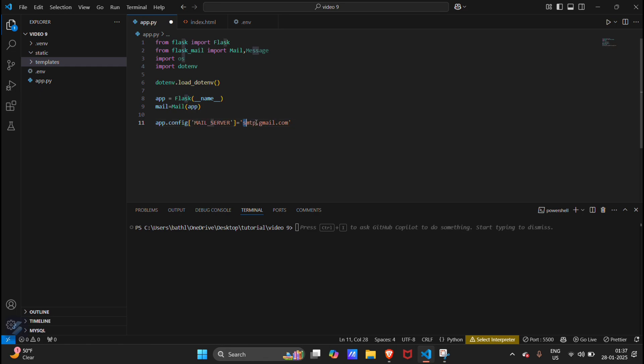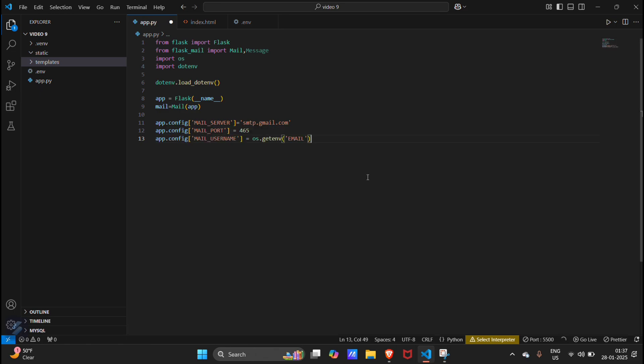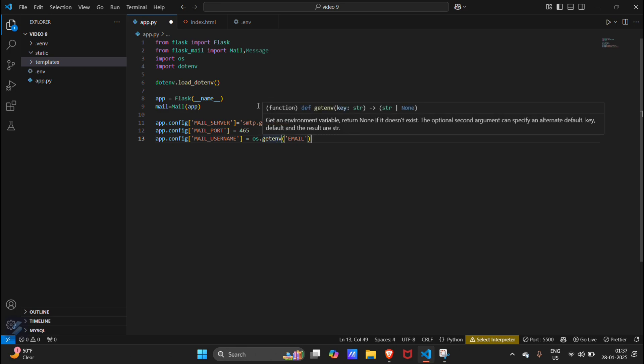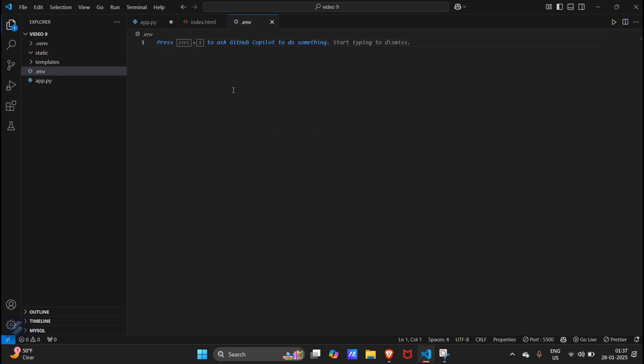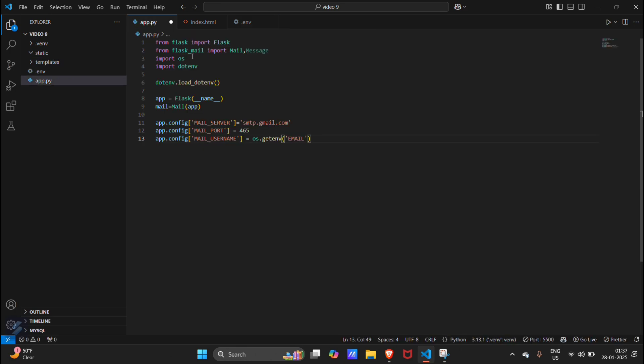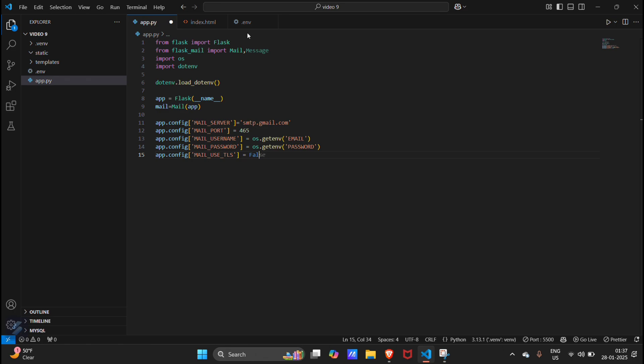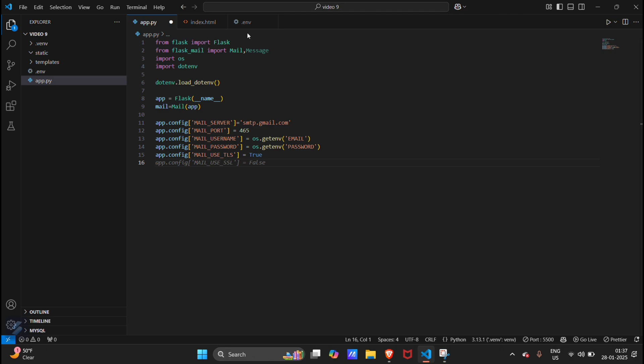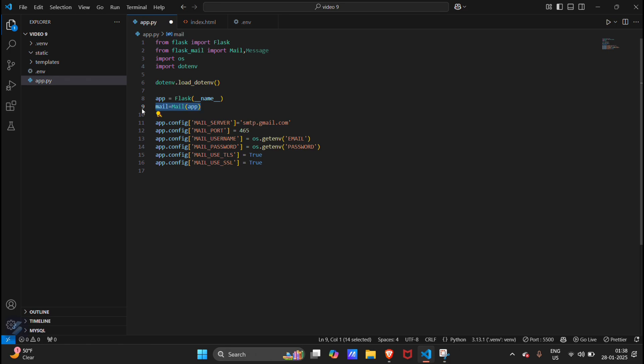Now we will configure our app. We will be using SMTP server of Gmail. Mail port will be 465. We will get our username, that is mail username, from our environment variables. We will also get the password from environment variable. Then we will use TLS and SSL. We will set SSL to true.